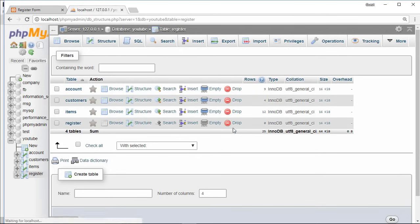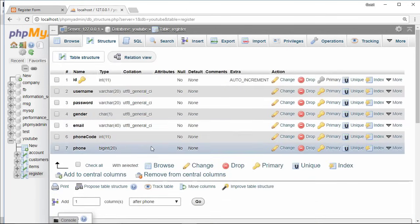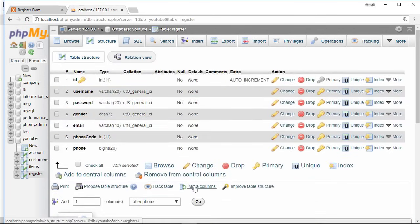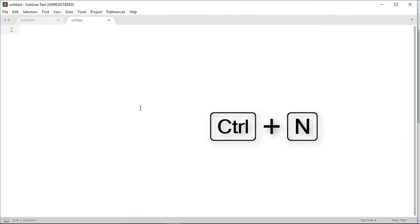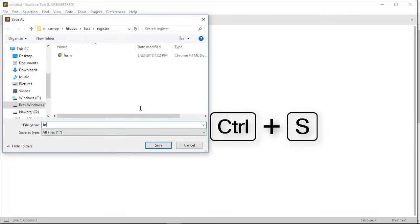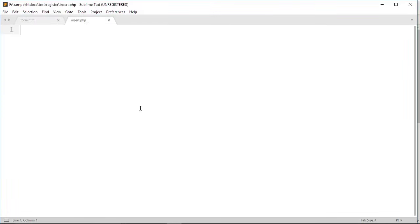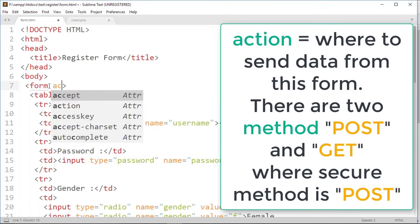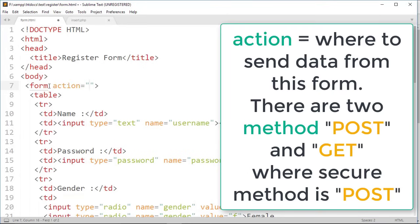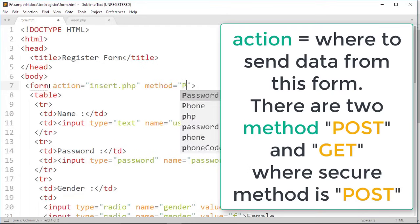Now to send data from HTML form to this database, let us create another file called insert.php. And to send data from HTML form to here, then go back to form code, write action equal to insert.php and method equal to post.